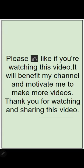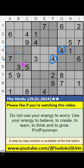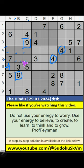4th row and 5th row, we have 4. So 4 can come in these cells, then 4 is confirmed here. Column B, column C, we have 4 — side 9. So 9 can come in these cells, then 9 is confirmed here.